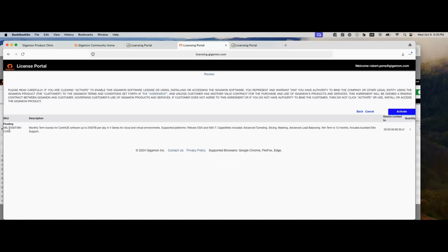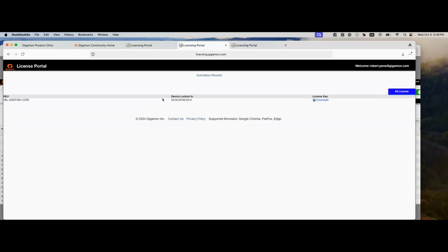I'm going to click on review. I'm activating a VBL 2500T core. This gives you the description of what the license has and the MAC address that it will be associated with right now. Remember, a floating license can always be moved to another device. It's not going to be permanently locked to this FM instance. We're activating a quantity of one. Go ahead, click activate. Notice, now we have our SKU. Instead of having an LK2 activation key, we have a license key that we can download. Go ahead, click download. It's being downloaded to your default location.